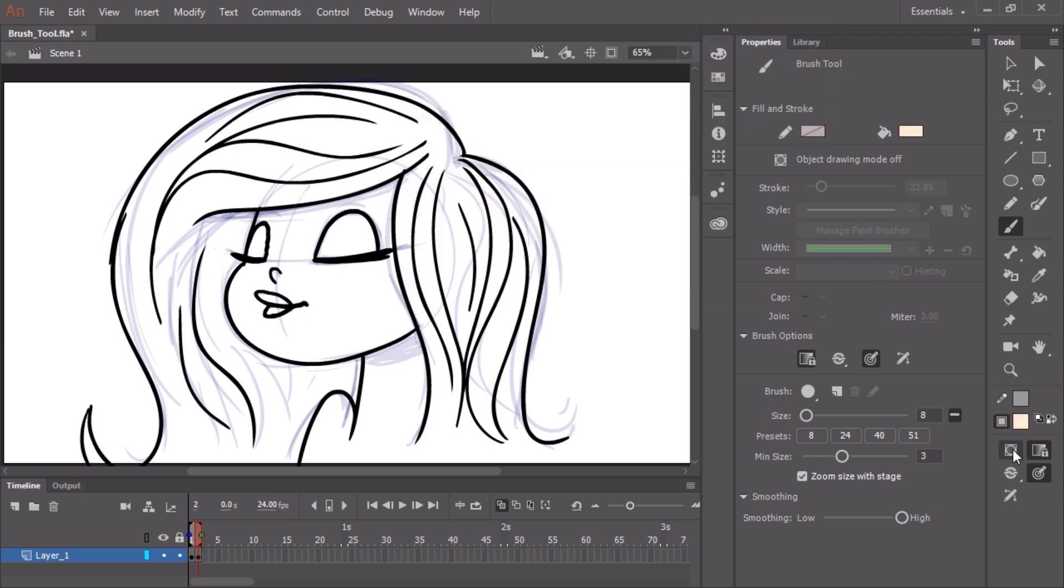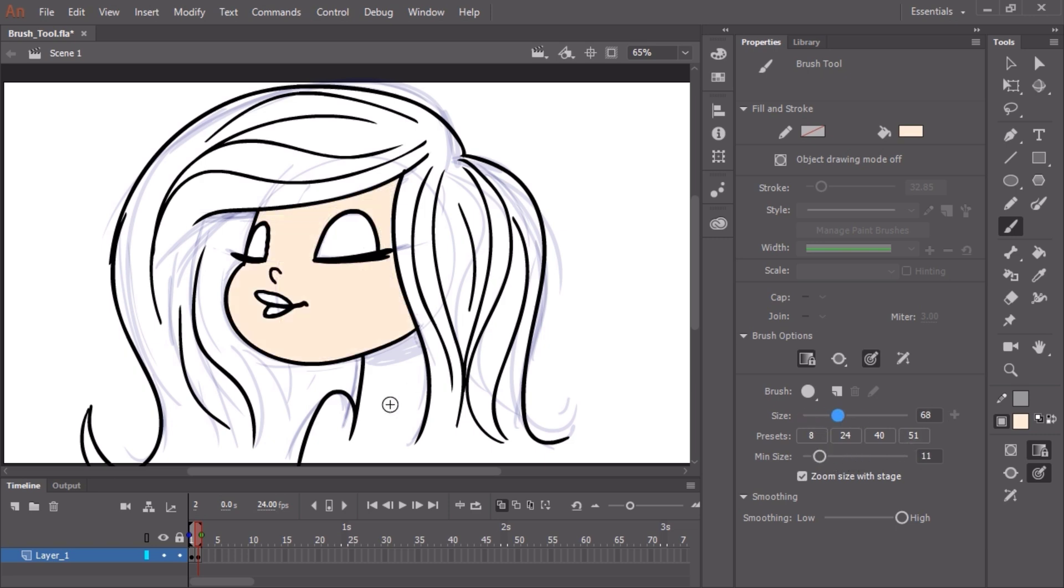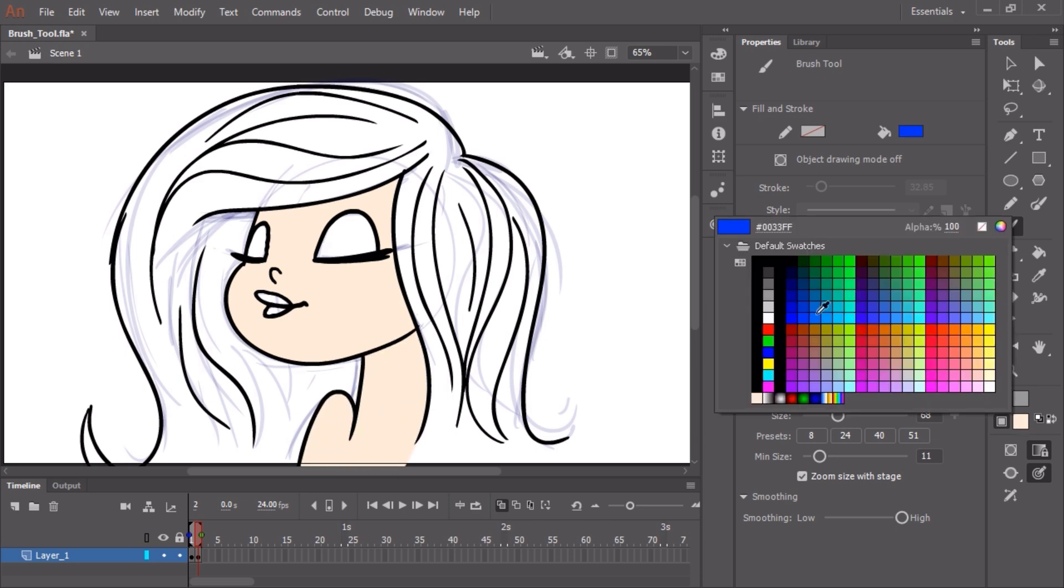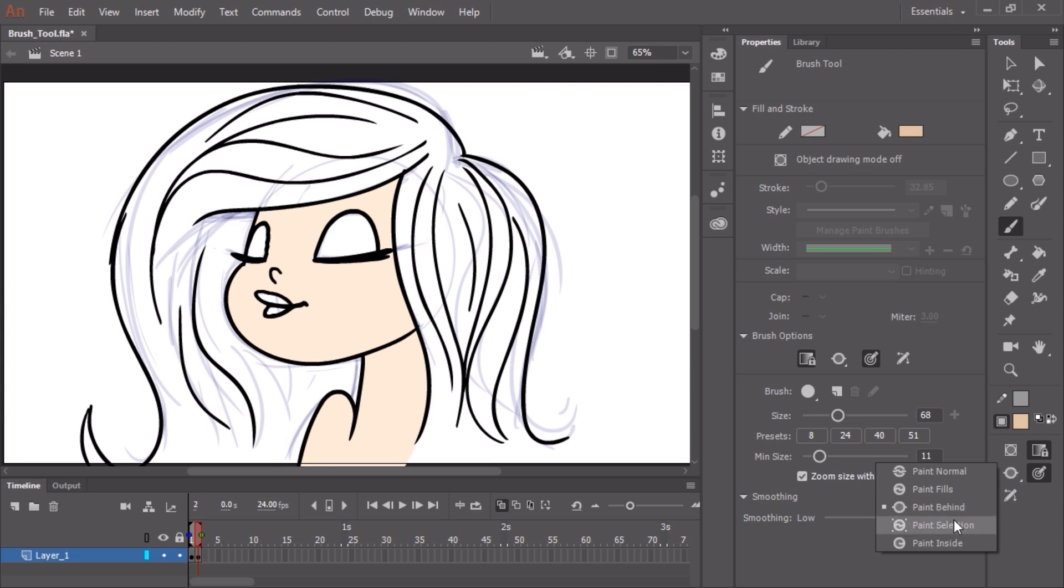Now what I want to do is make sure the brush is selected. Instead of painting normal, I'm going to select paint behind. I'm going to make a pretty big brush and freehand paint this. By choosing paint behind, it's painting underneath the existing strokes.